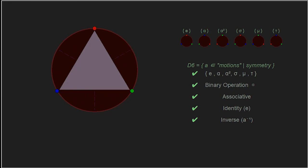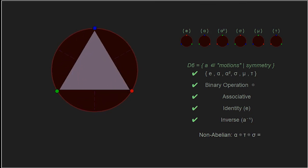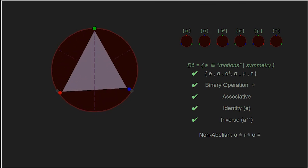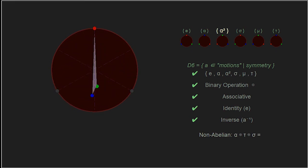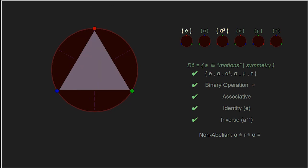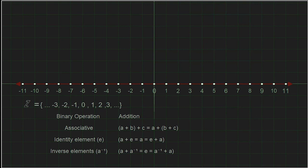With a set of six elements of motion representing the symmetry of a triangle, under the binary operation of composition of motions, the associative property holds, there is an identity element, and all elements have an inverse. Therefore D6 is a group. Remember, for non-abelian groups, order matters: alpha followed by tau followed by sigma equals alpha squared, which is not the same as tau followed by alpha followed by sigma, which gives the identity.